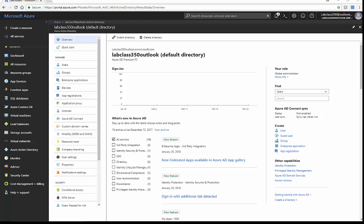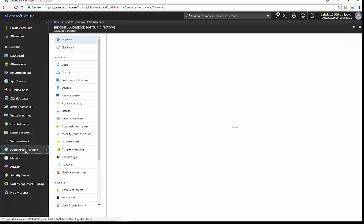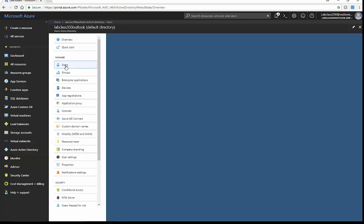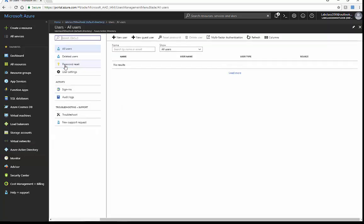We're going to create a user, assign them to a dynamic group, and then get them access to an enterprise application. Let's go into Azure Active Directory and create a new user.